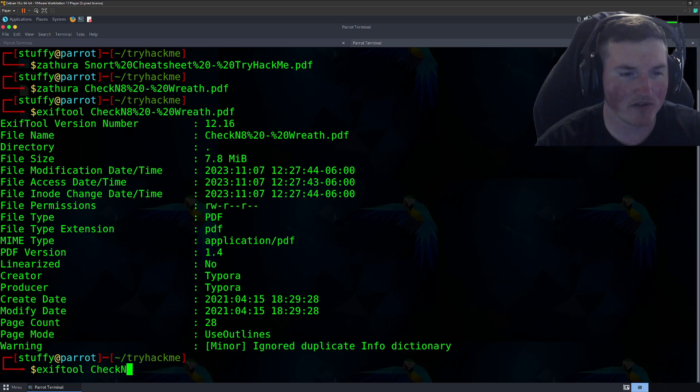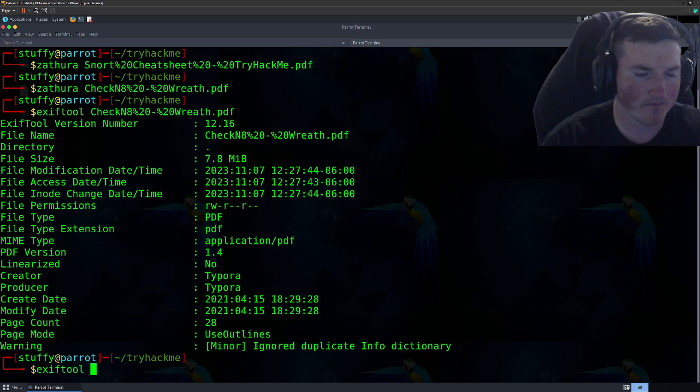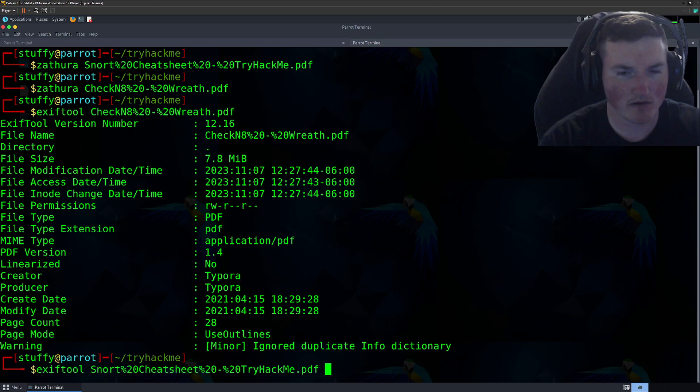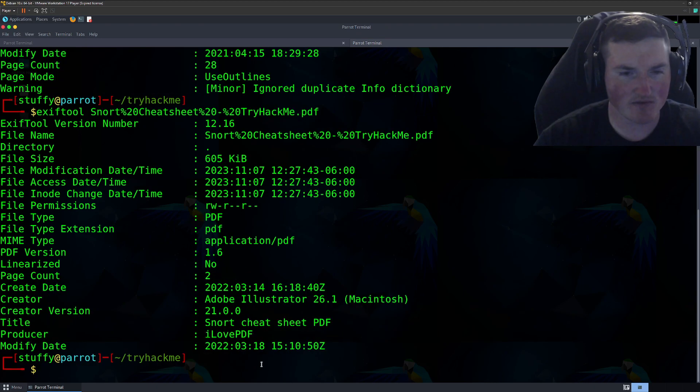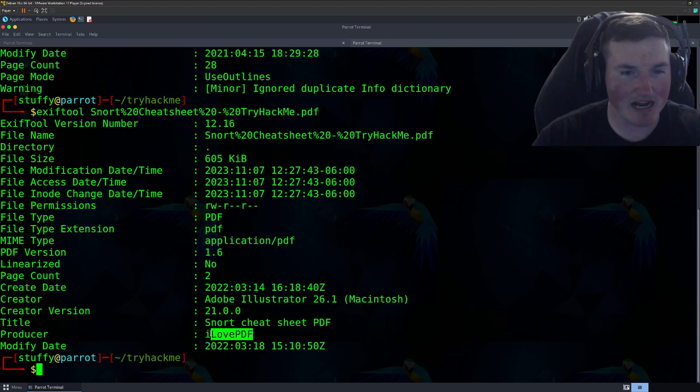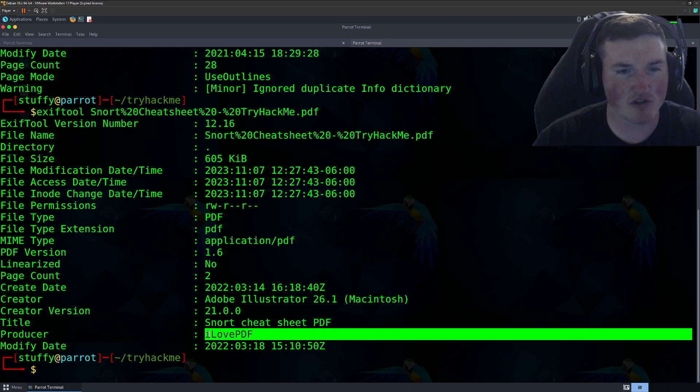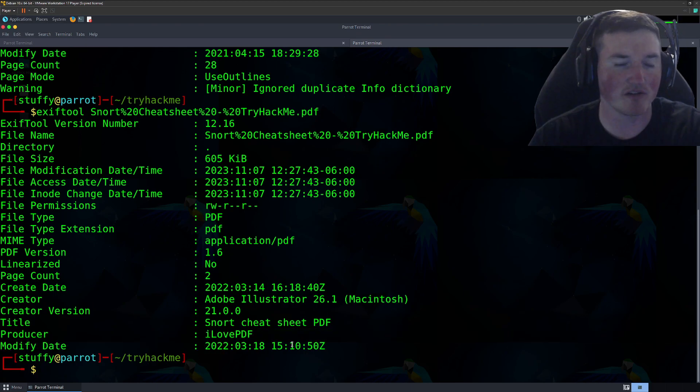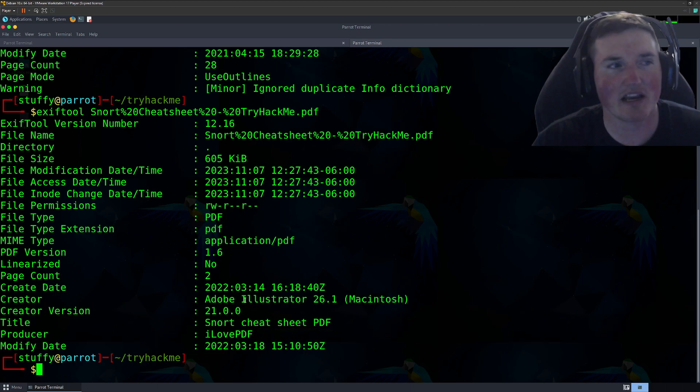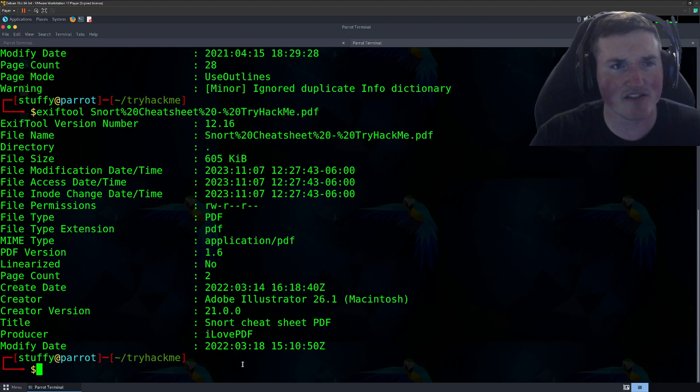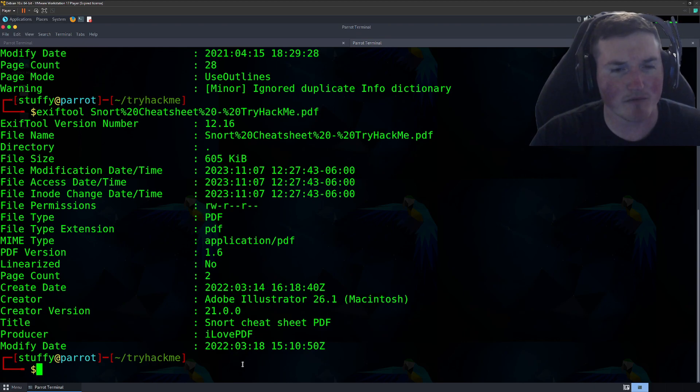Okay. So let's try instead of that one, let's do it on the snort one exiftool. Oh, interesting. The producer's name is I love PDF, which is obviously not true. That's probably not the real name. So they actually have a little Easter egg, if you will, in there.